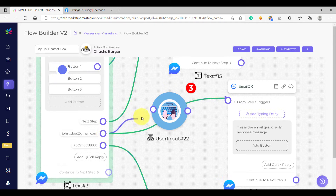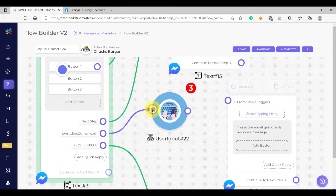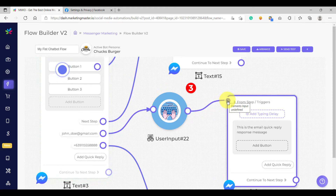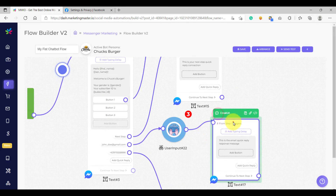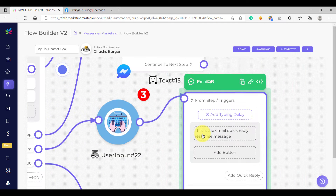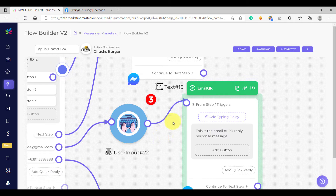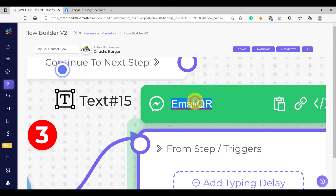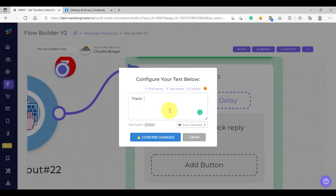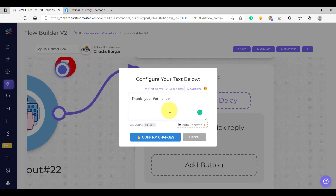Connect the email connection to the new user input element, and then the output of our user input will be connected to our thank you message or our text. So this text will serve as our thank you message. Let's just rename this as 'email thank you,' and then let's configure this message: 'Thank you for providing your email and then the first name.'